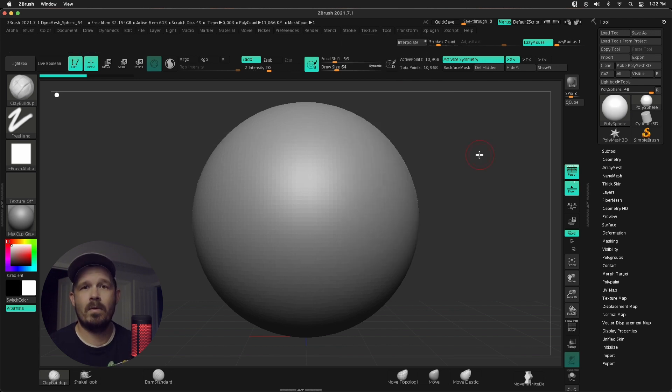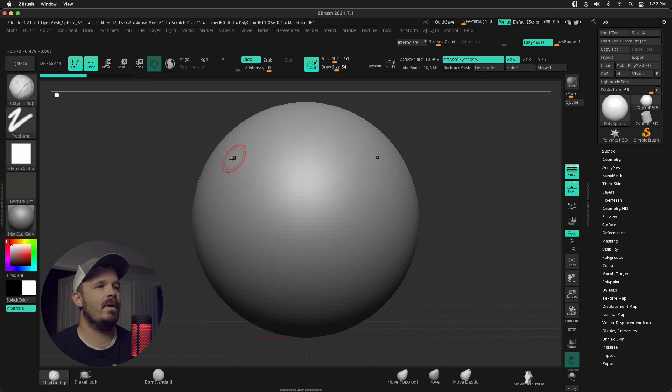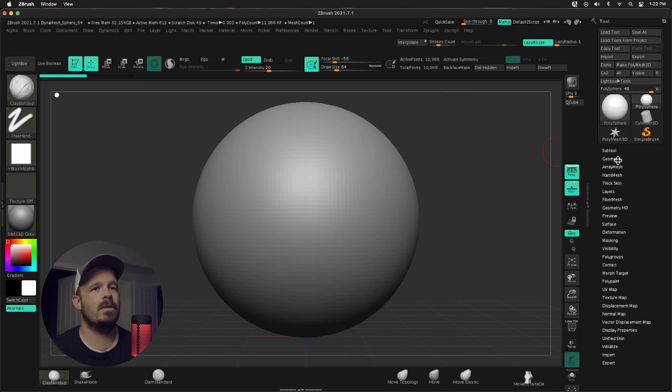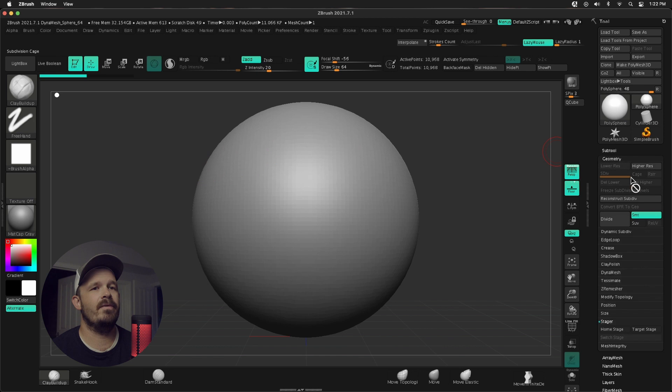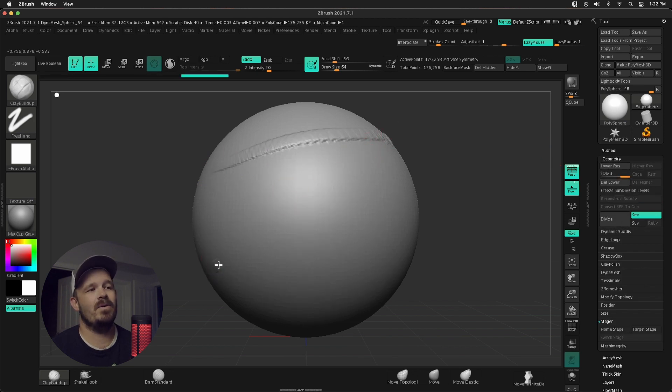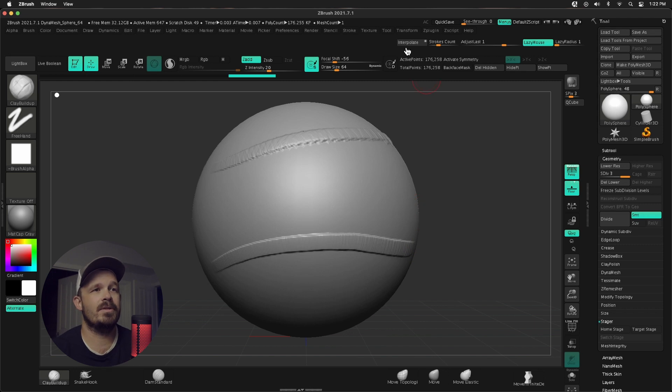So let's talk about what in the world it even is. I'm gonna turn off Symmetry for now and increase my divisions. Clay buildup in this direction, and then if I do one more stroke, I can press Interpolate. And this number is gonna say, hey,